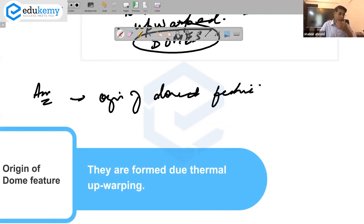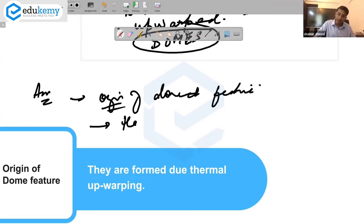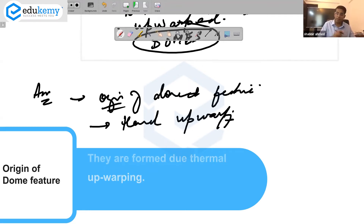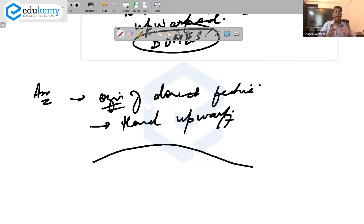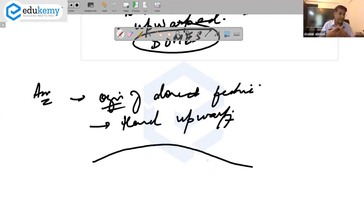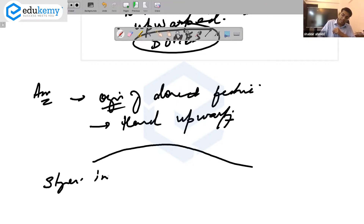How did the dome feature evolve? How did it begin? The origin could be thermal upwarping. You can draw a sketch to show what it may look like — the land swells out because of some internal tectonic reason, and thereafter there are stages in the evolution.